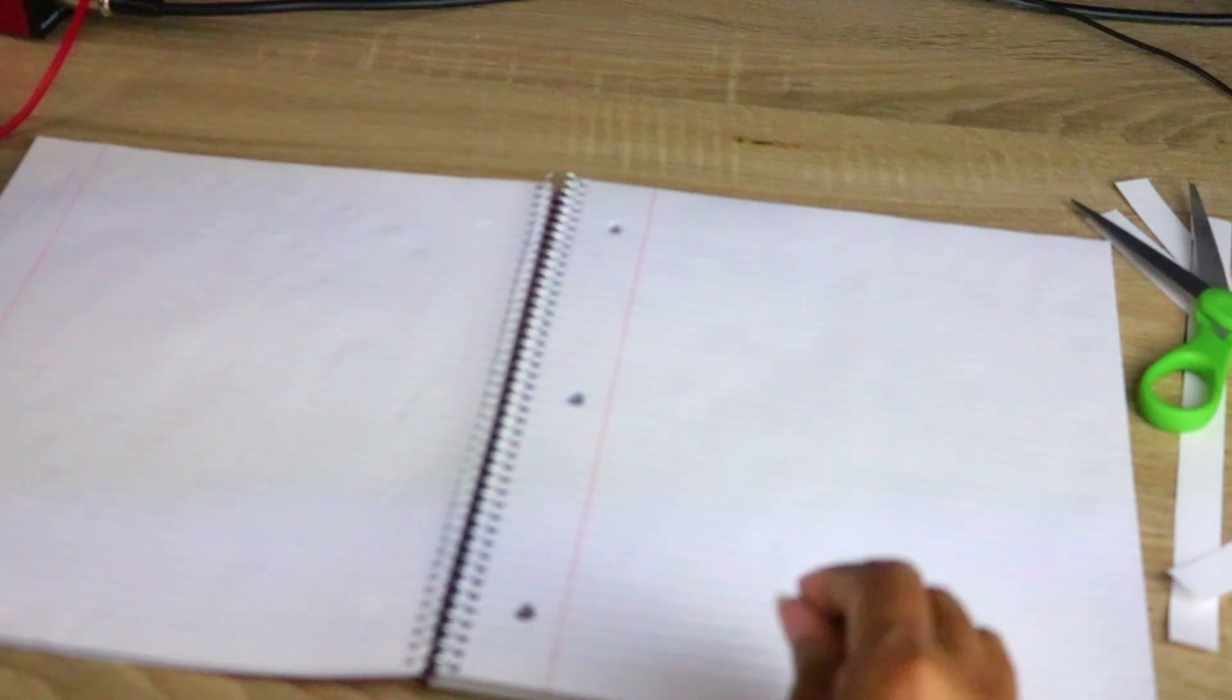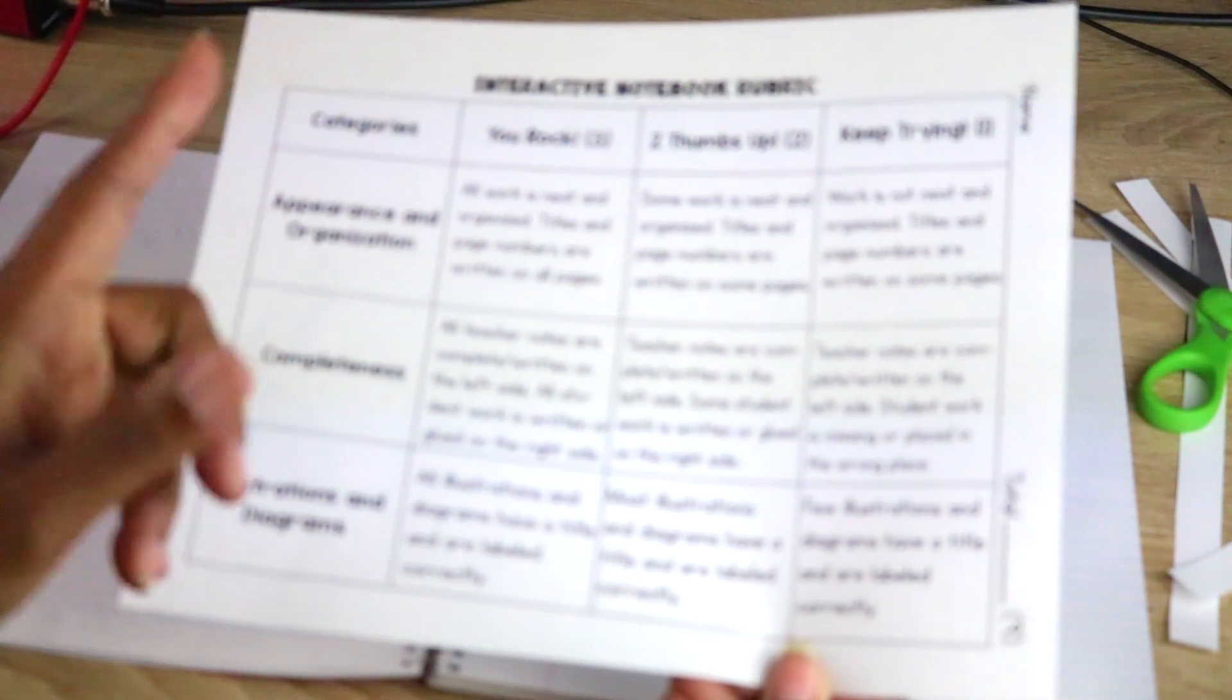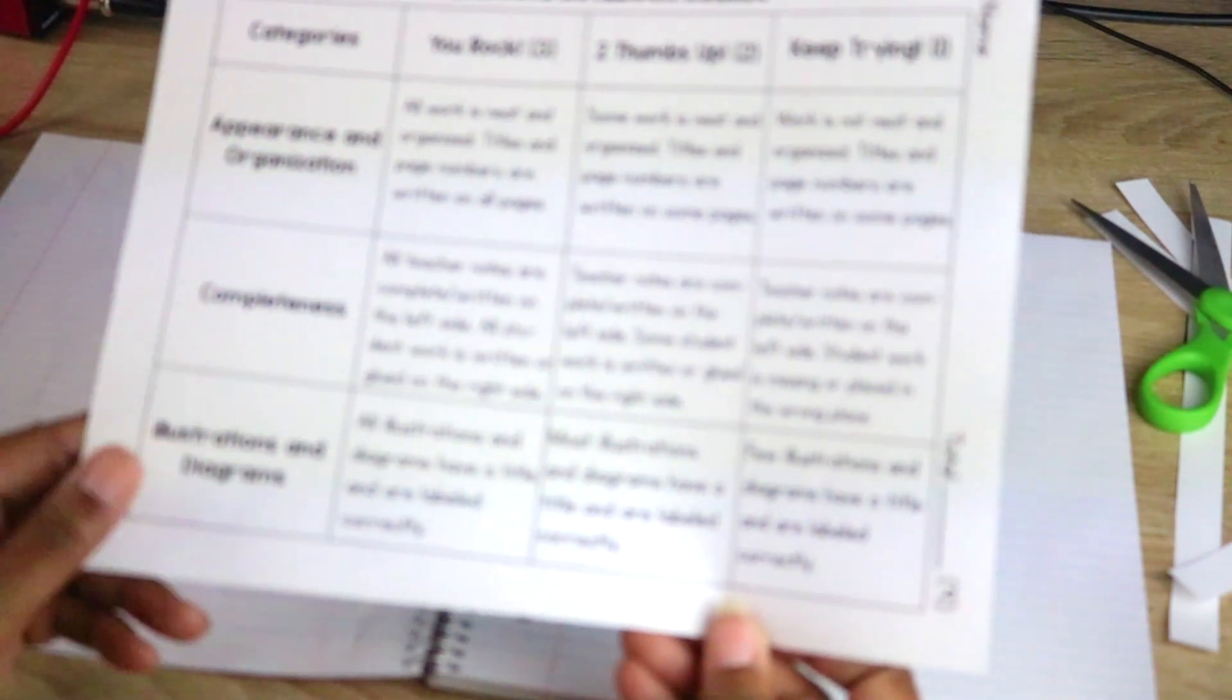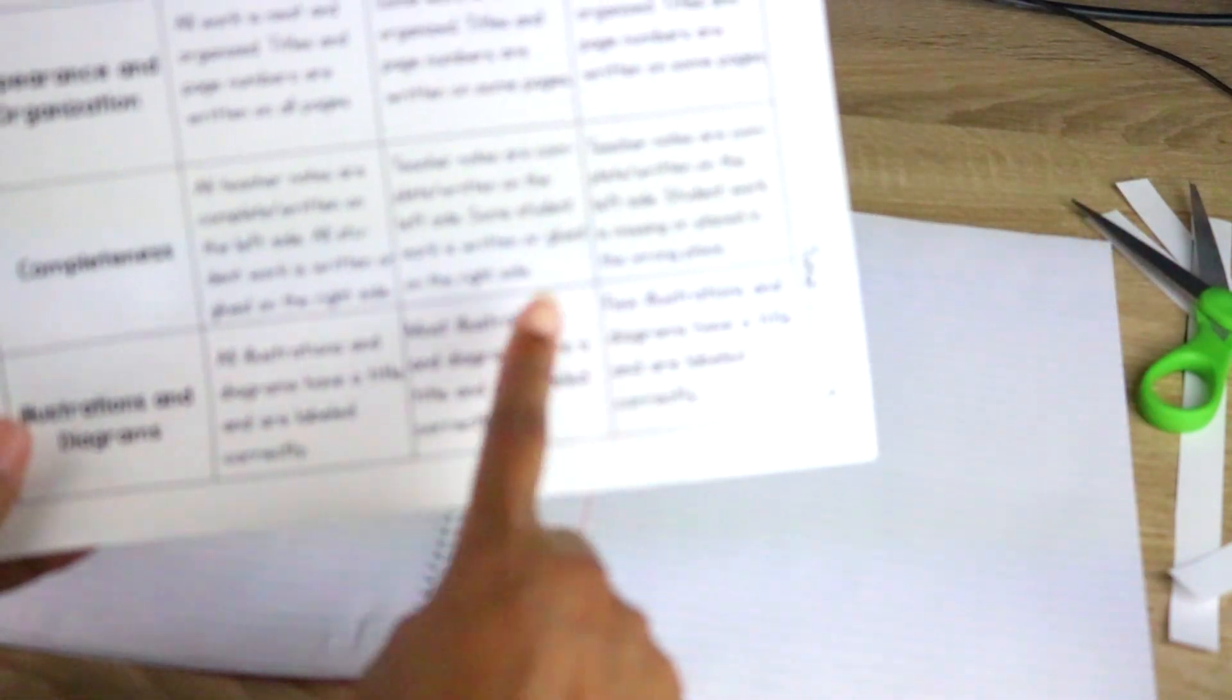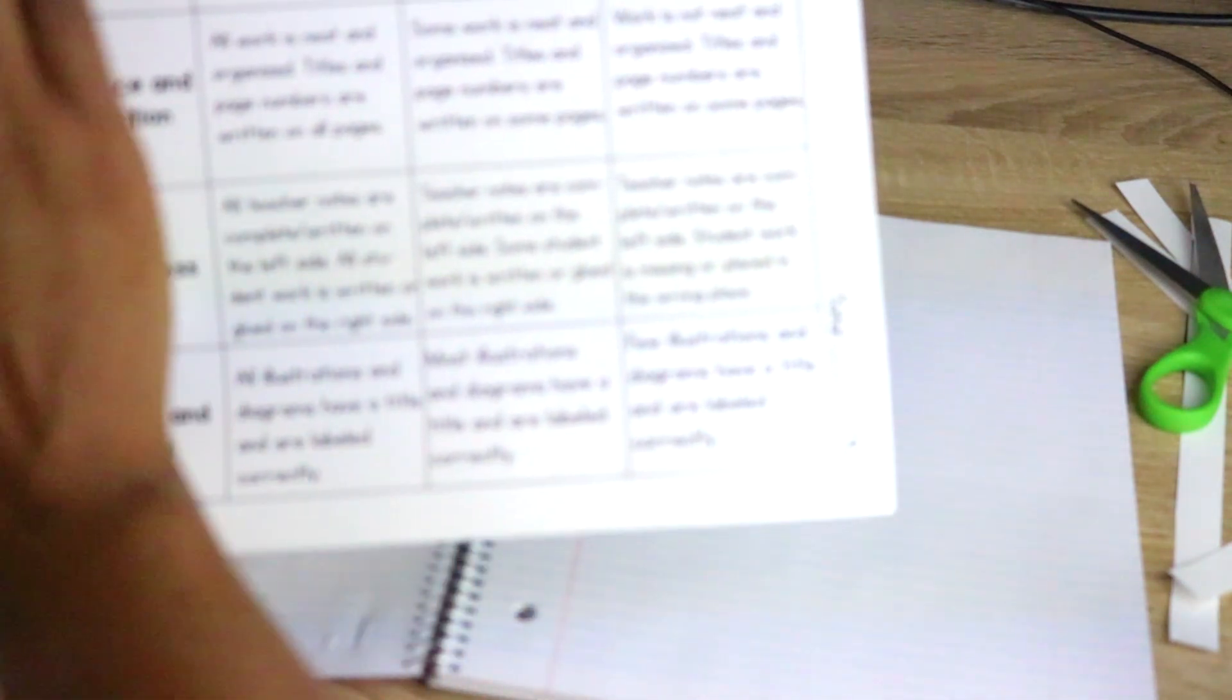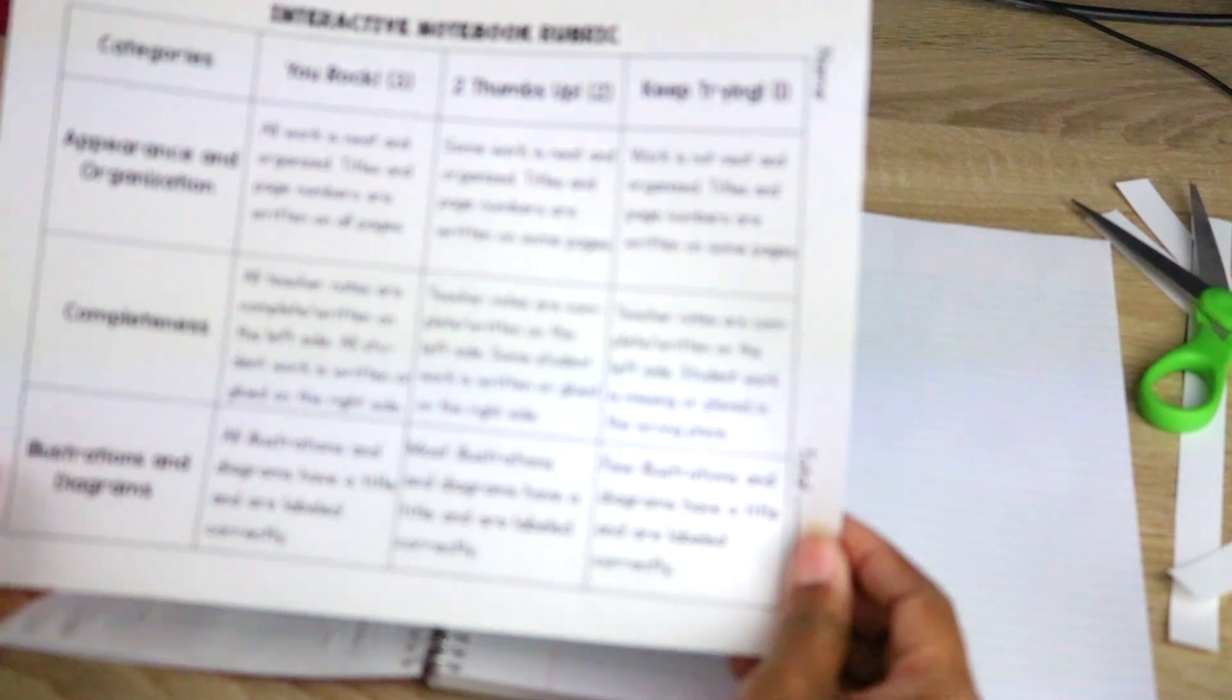Now for the interactive notebook rubric, I definitely have them—we go over this and we talk about what each section means. Say for instance, they get three points. I get three out of nine points total, but I tell my students this is to help them understand how their notebook should look. So your appearance and organization, completeness, and illustration and designs. I give them a notebook grade and sometimes their grades are not that great.